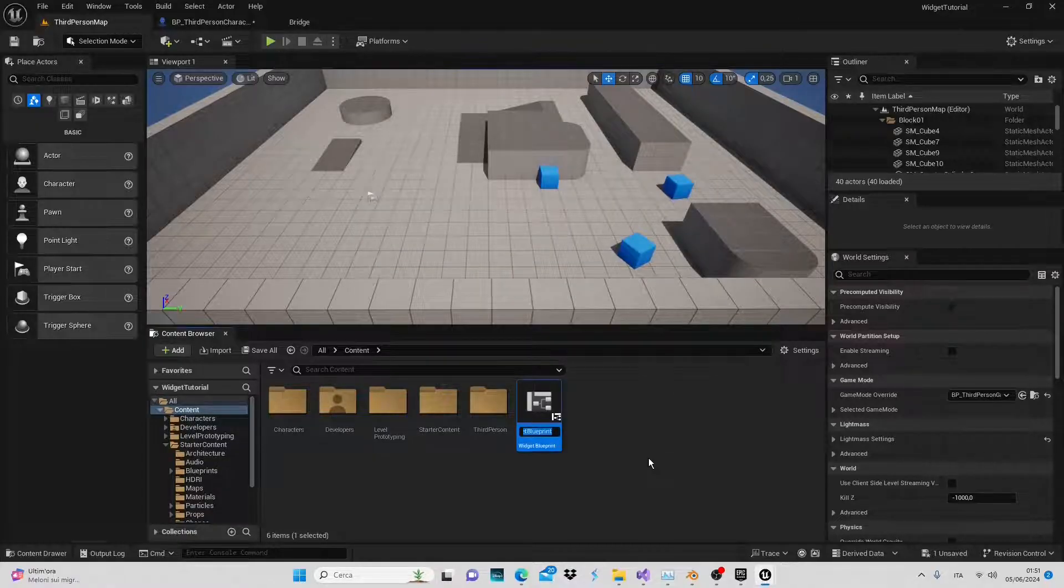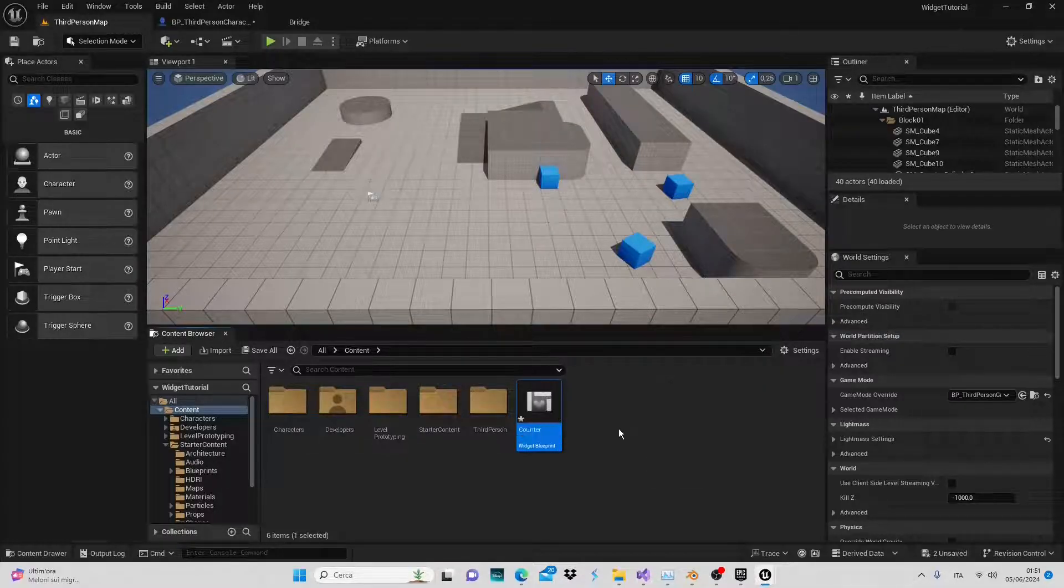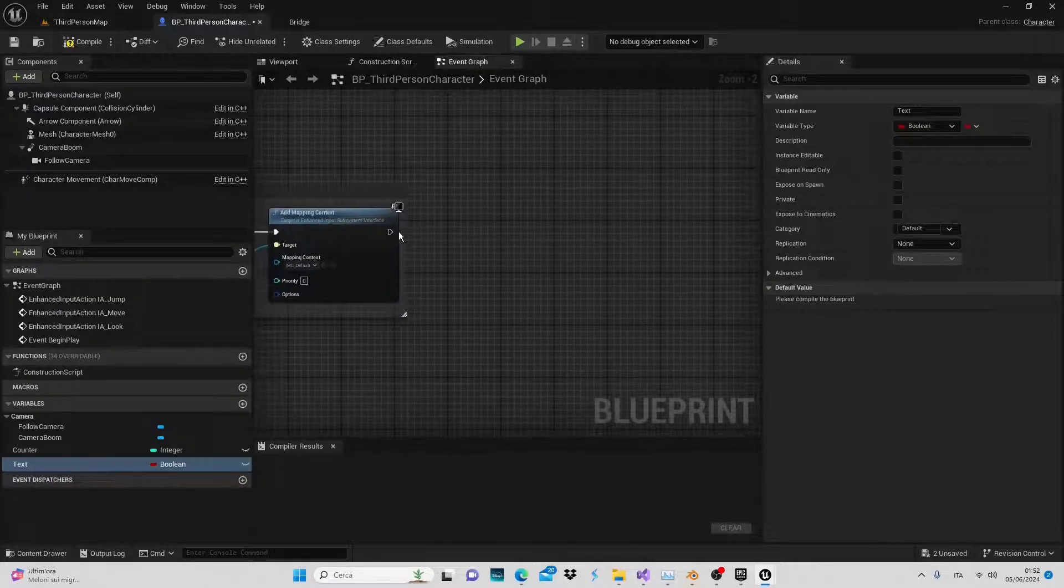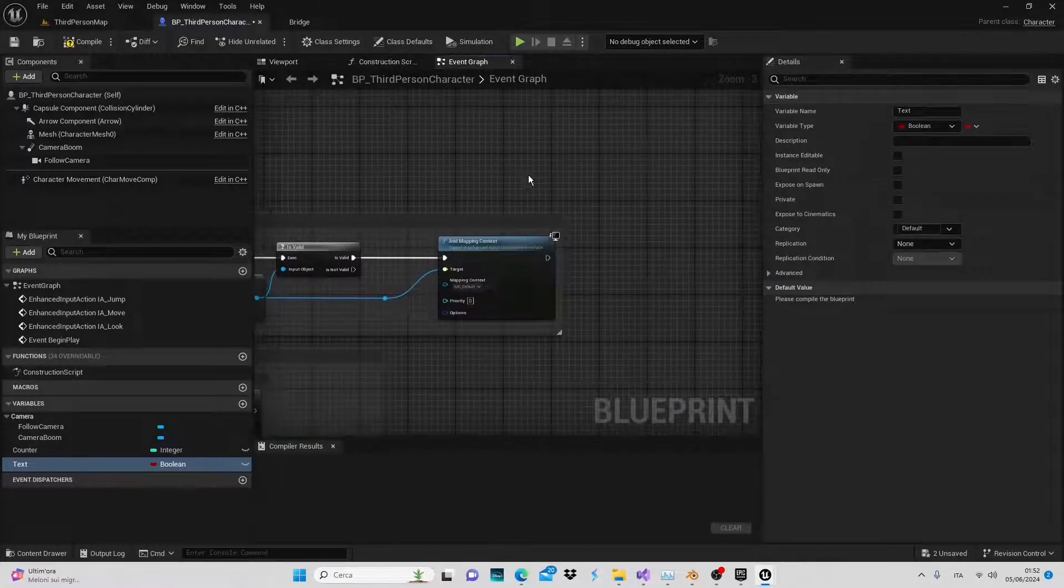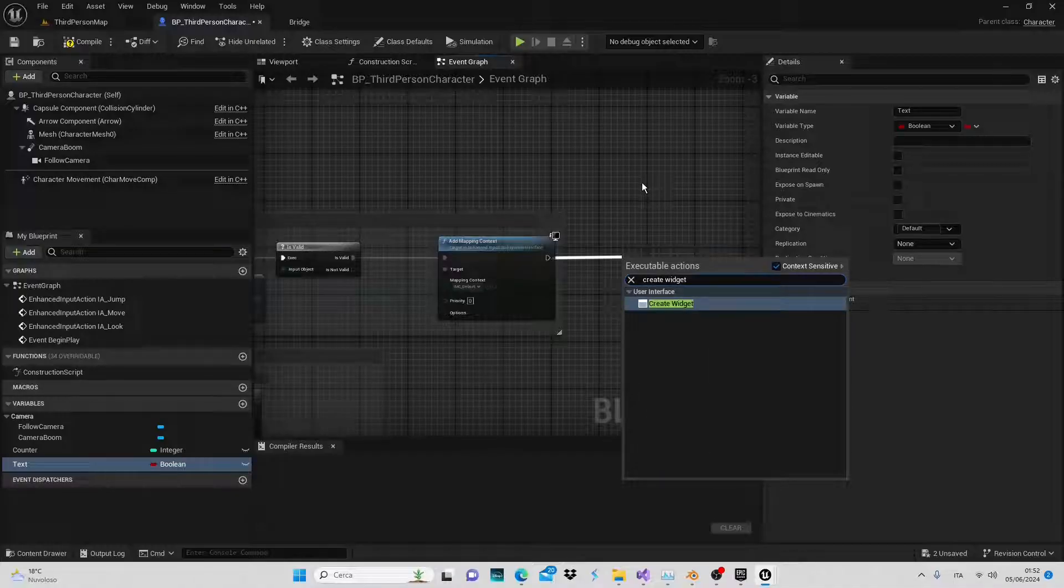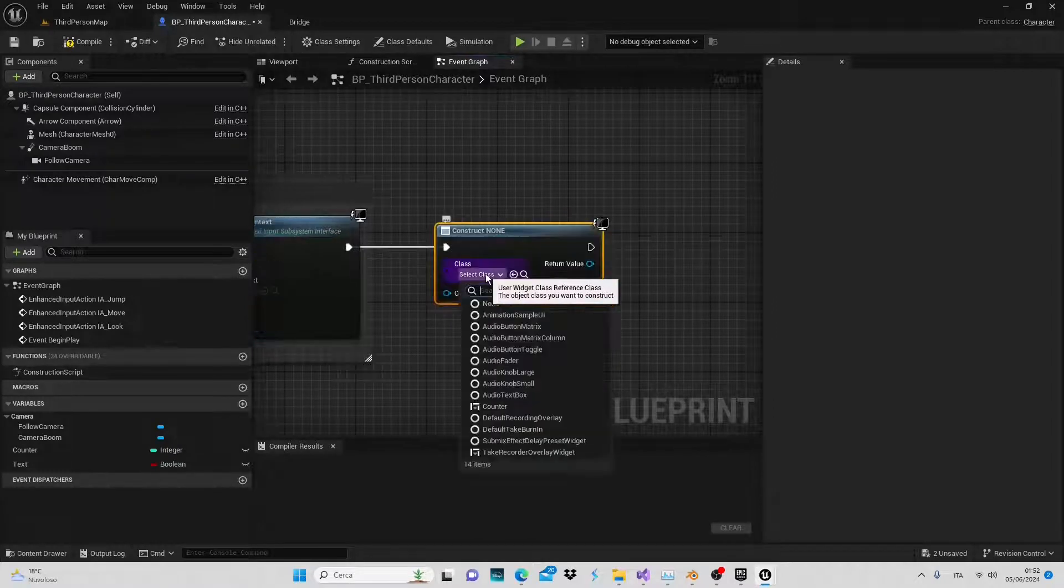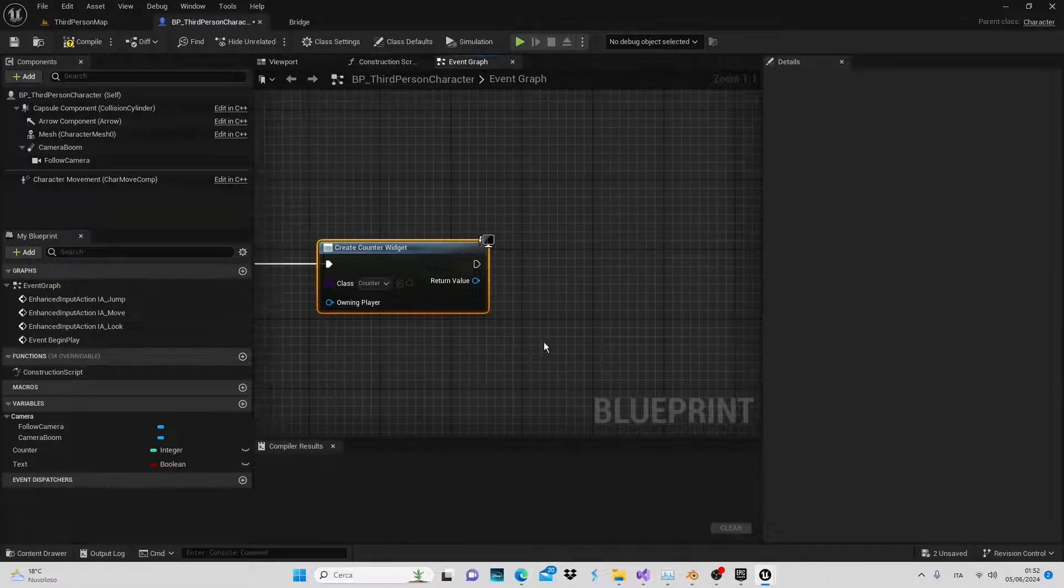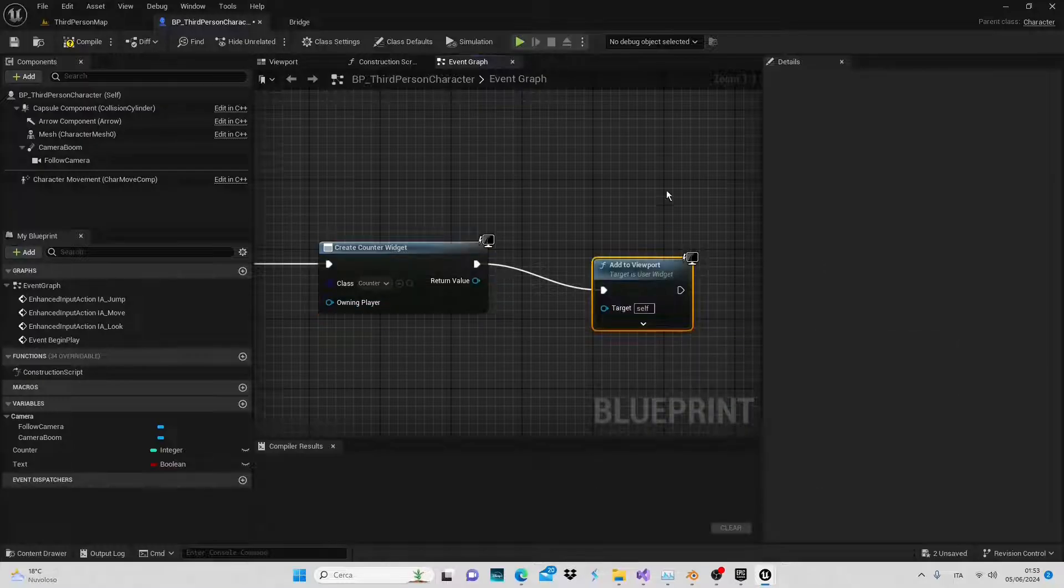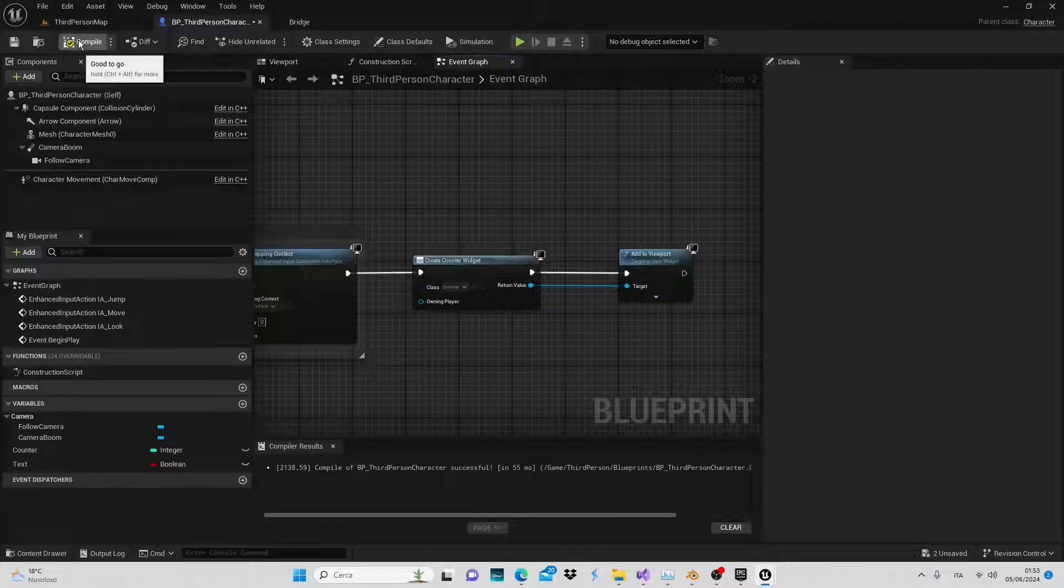Once the widget is ready we can add it to our viewport. Finally, in the third person character blueprint from the event begin play node, connect it to the create widget function. We'll insert the widget we want to create here. Let's choose the counter which we just created. To make it visible in the viewport we'll add another node called add to viewport. Connect the return value as the target, compile, save and return to the widget.